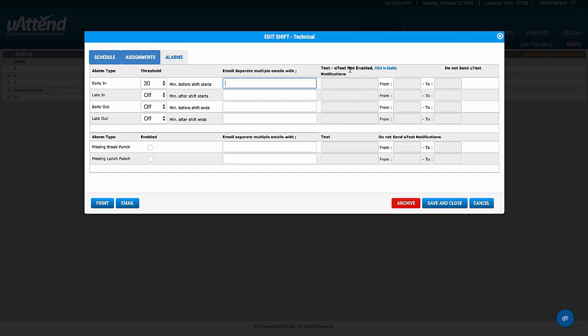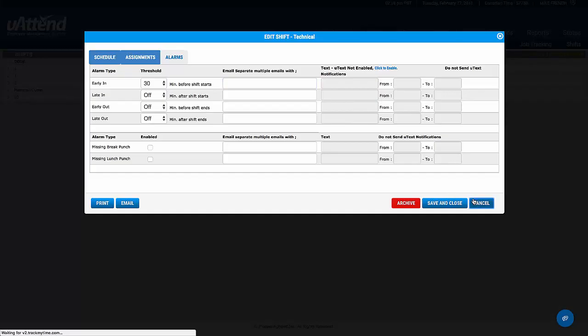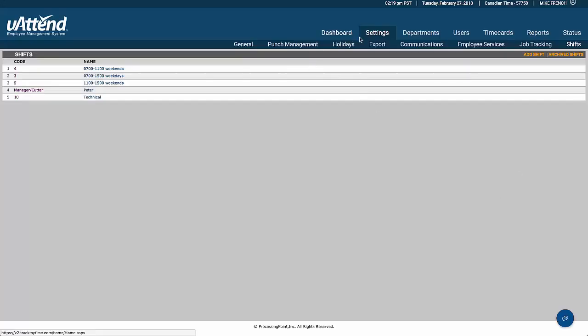Currently, our uText feature only works with United States phone systems, but we are in the process of implementing it for Canada. That covers all of the administrator access to the database. Everything else the supervisor can also have access to, and we'll cover that in our next video.